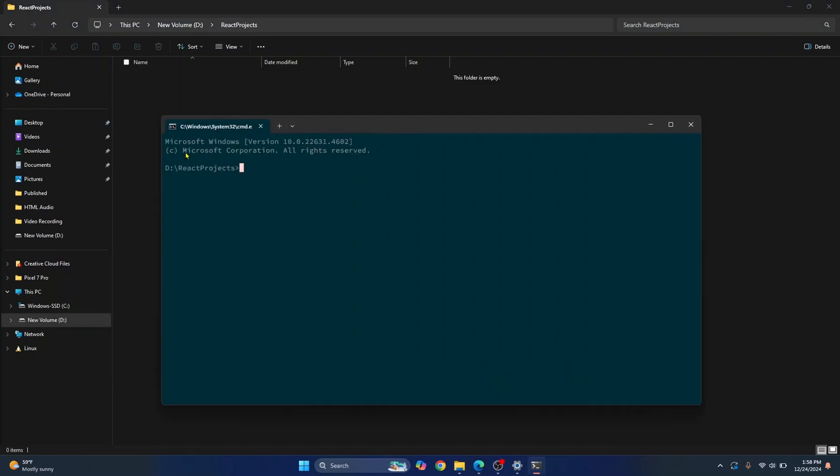And command prompt will open inside this directory. Now, to create a React project, you need to enter this command npx create react app and then your app name. Let's just call it my app. Hit Enter. And now the creation of your first React project has started.